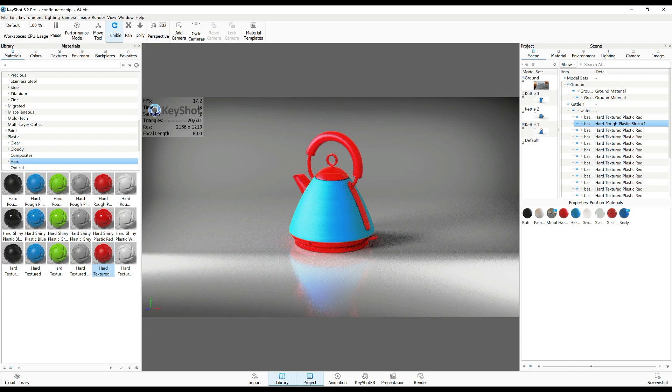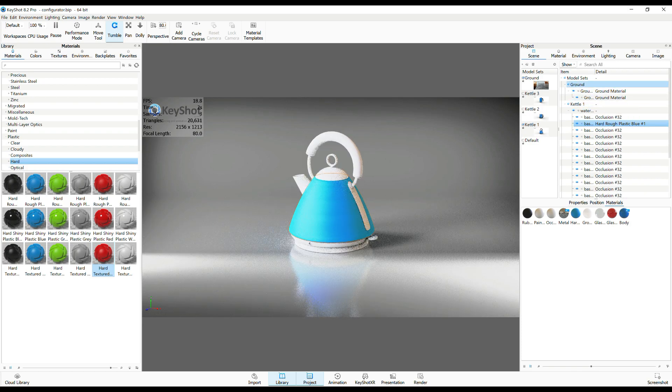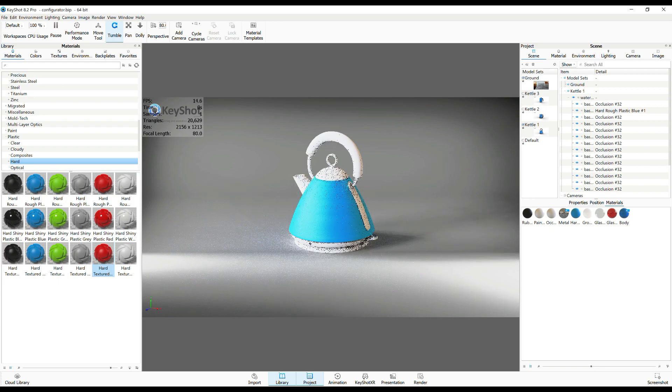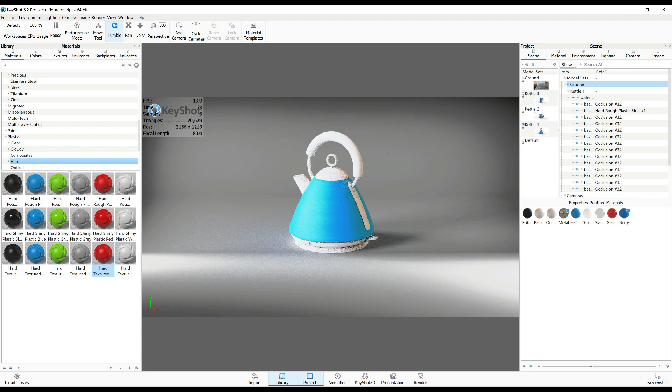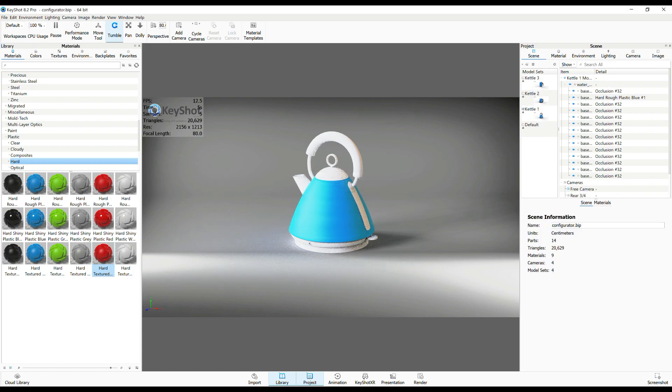And just to make things less confusing, what I'm gonna do here is get rid of that ground material so we're not selecting that all the time. There you go.